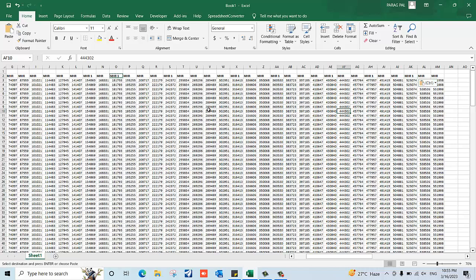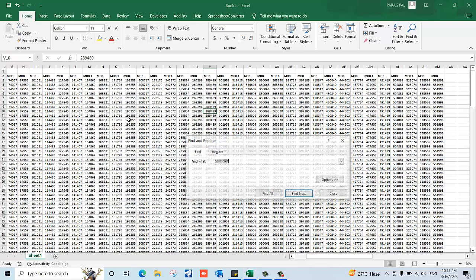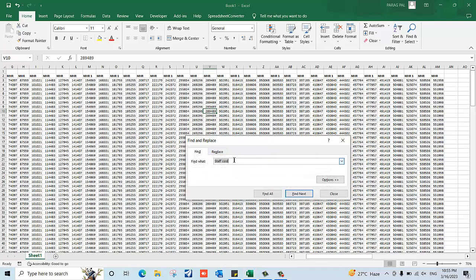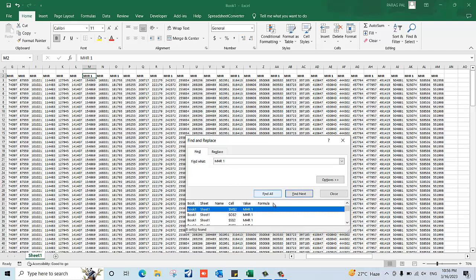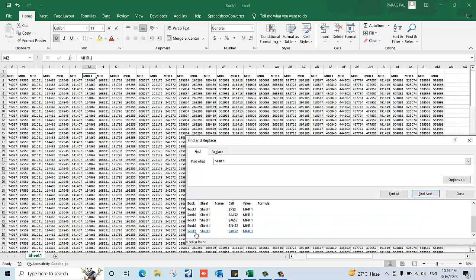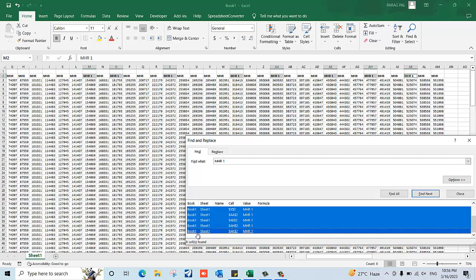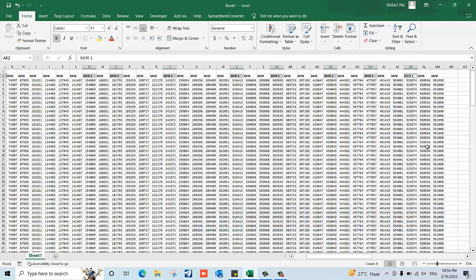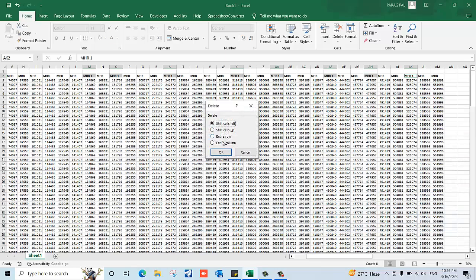Just press Ctrl+F, then you need to search for 'MHR 1', click Find All. Here you can see I have approximately eight cells. Just select all this data, close this, press Ctrl+Minus, and select Entire Column. Click OK. This is one of the easiest ways to use advanced Excel.